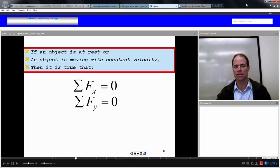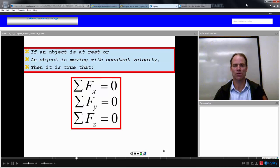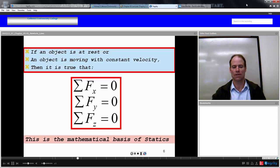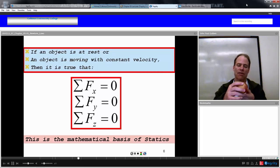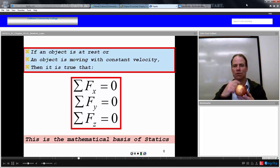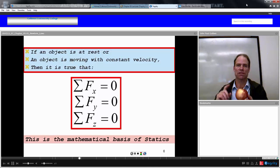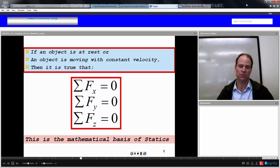This is the mathematical basis of statics. If something is static and at rest, there could be forces on it — maybe I know gravity, the normal force, and others — but there's one force I don't know. I can add up all the other forces; since they must balance and sum to zero, I can find that unknown force. That is really the way statics works.